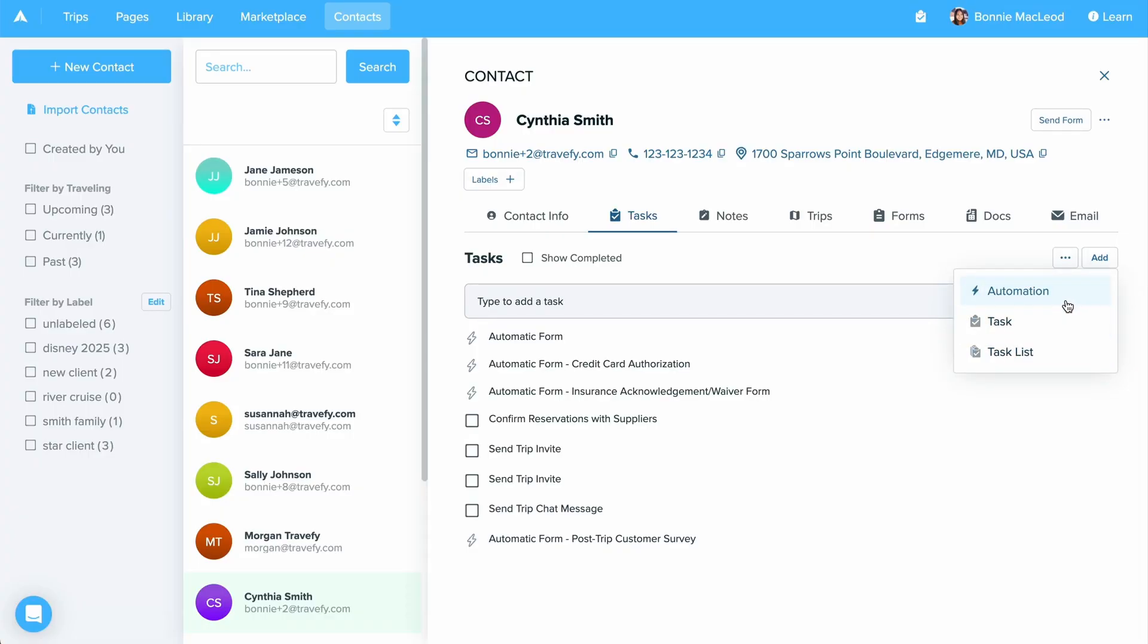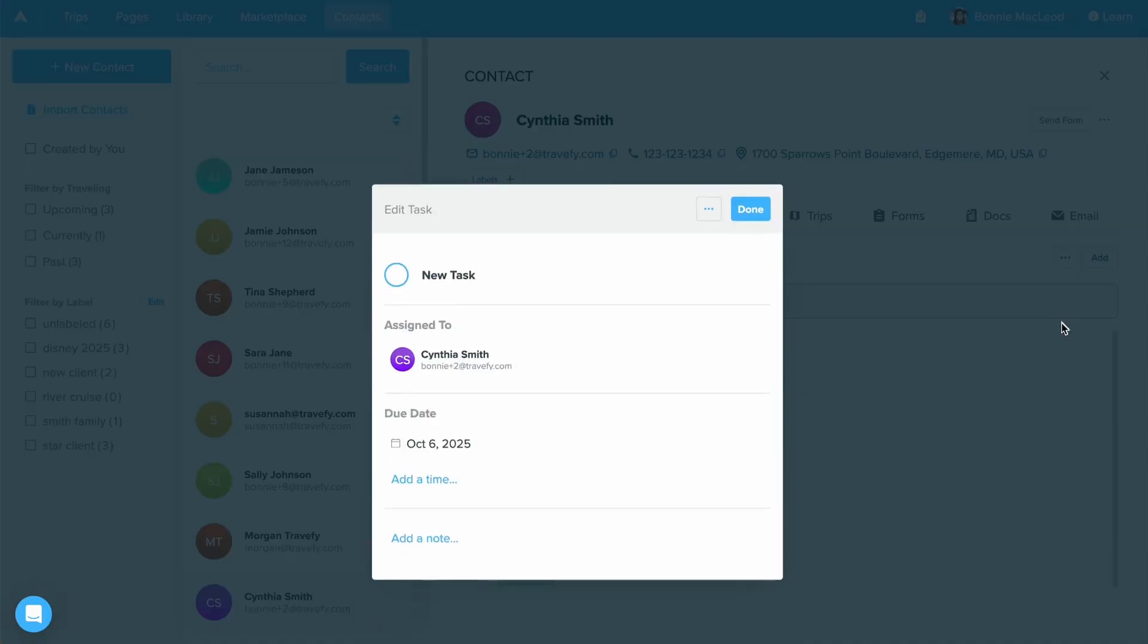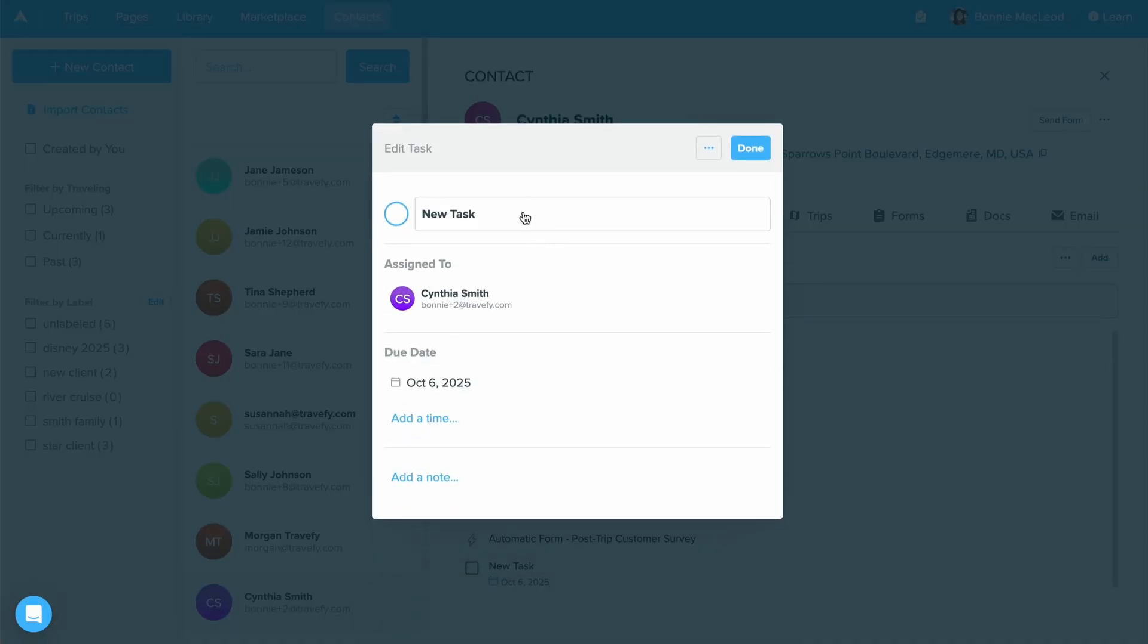By selecting tasks, this pop-up window will show up, and this is where you can set a task reminder for yourself. This is a task that's going to be sent to you to make sure you get this done on time. Let's go ahead and fill out some of this information together.